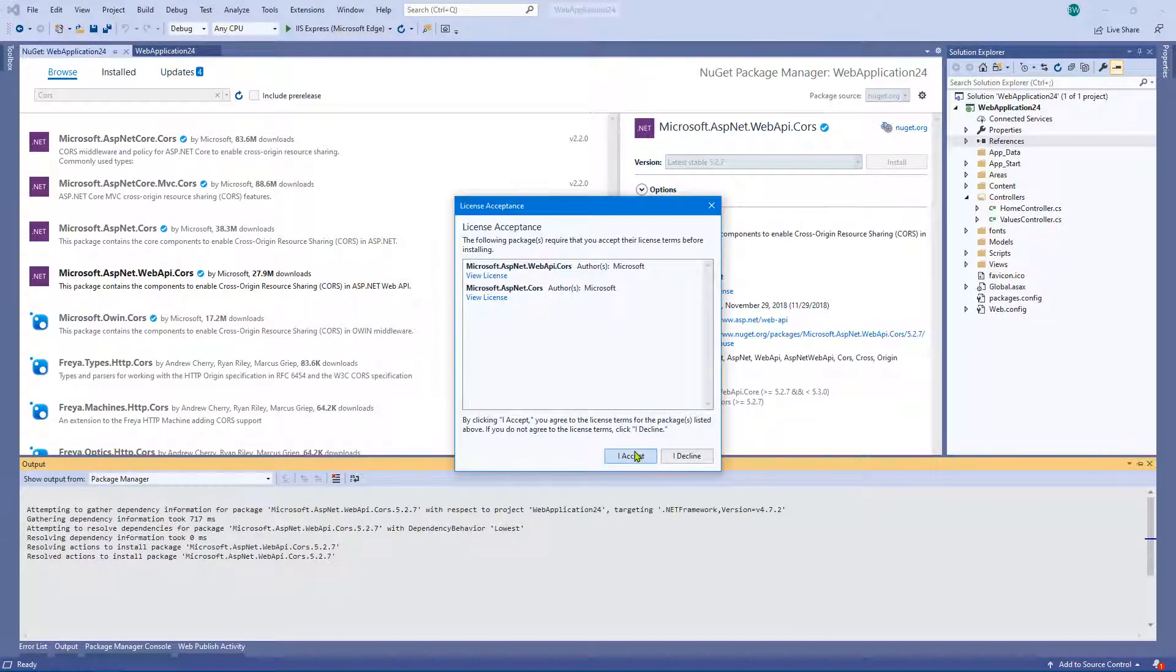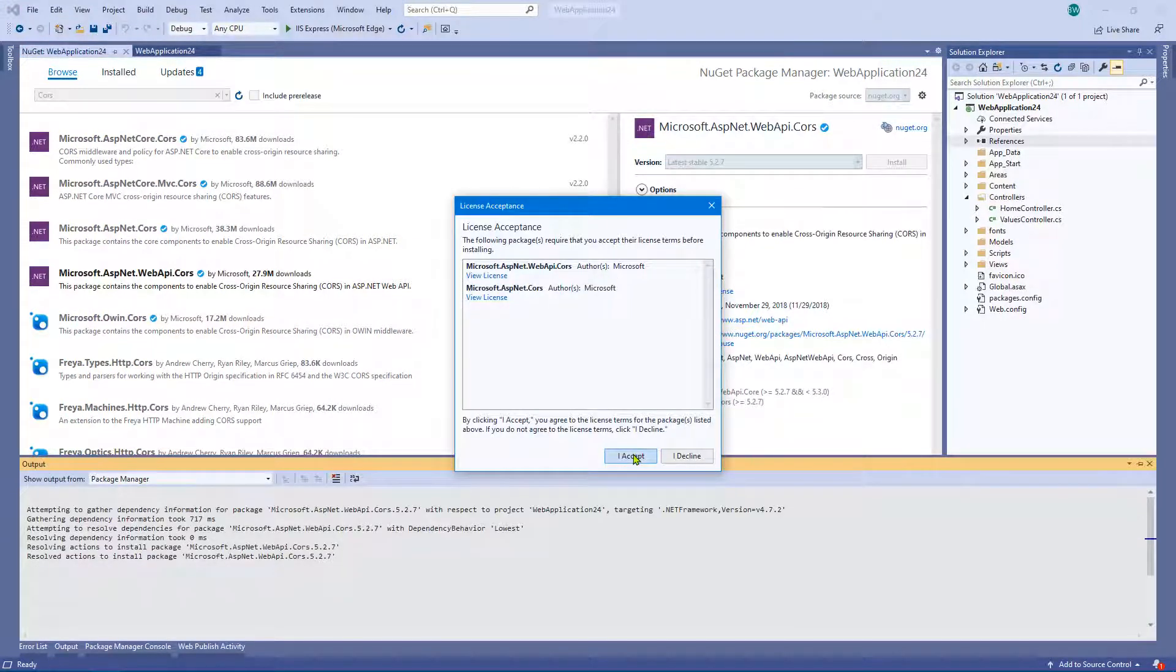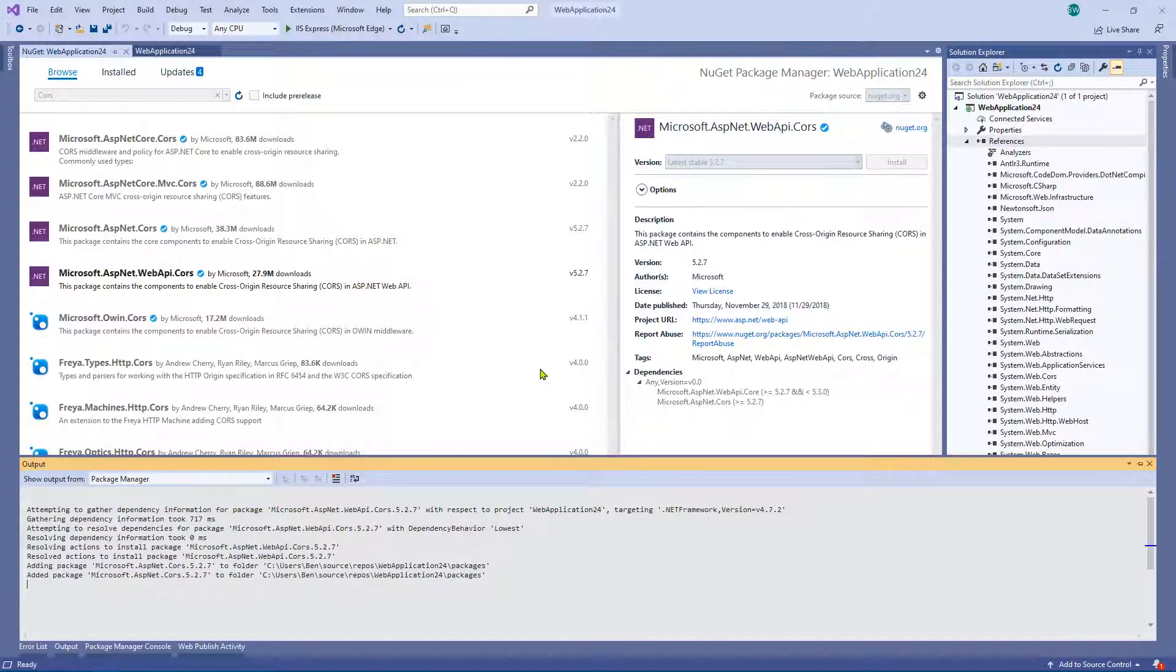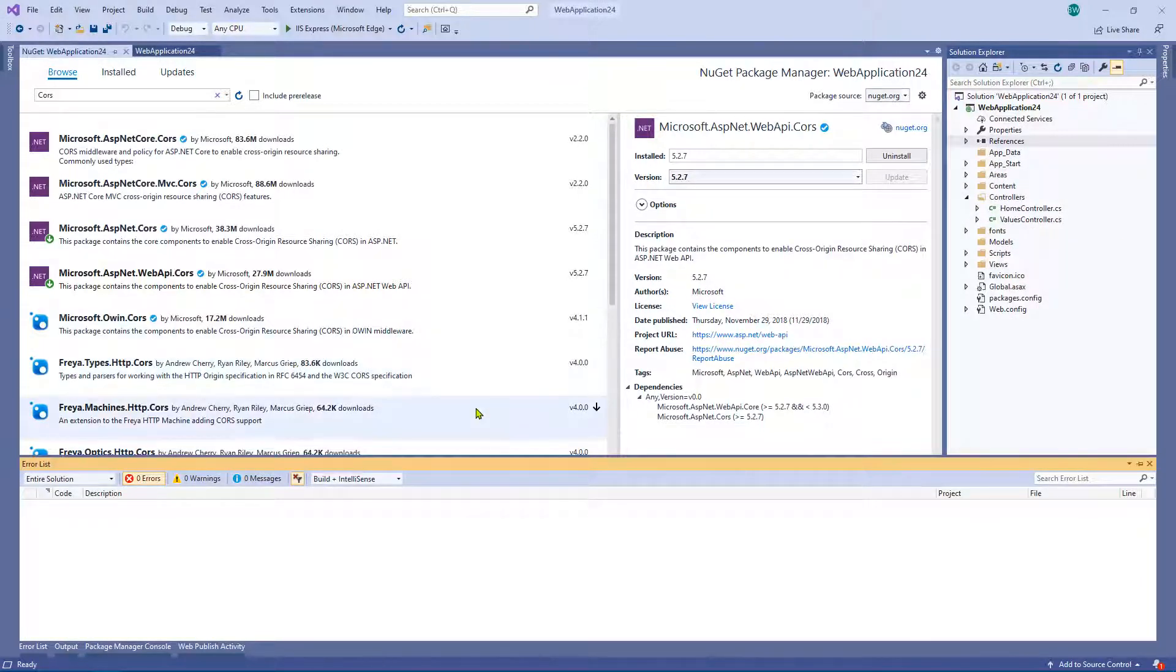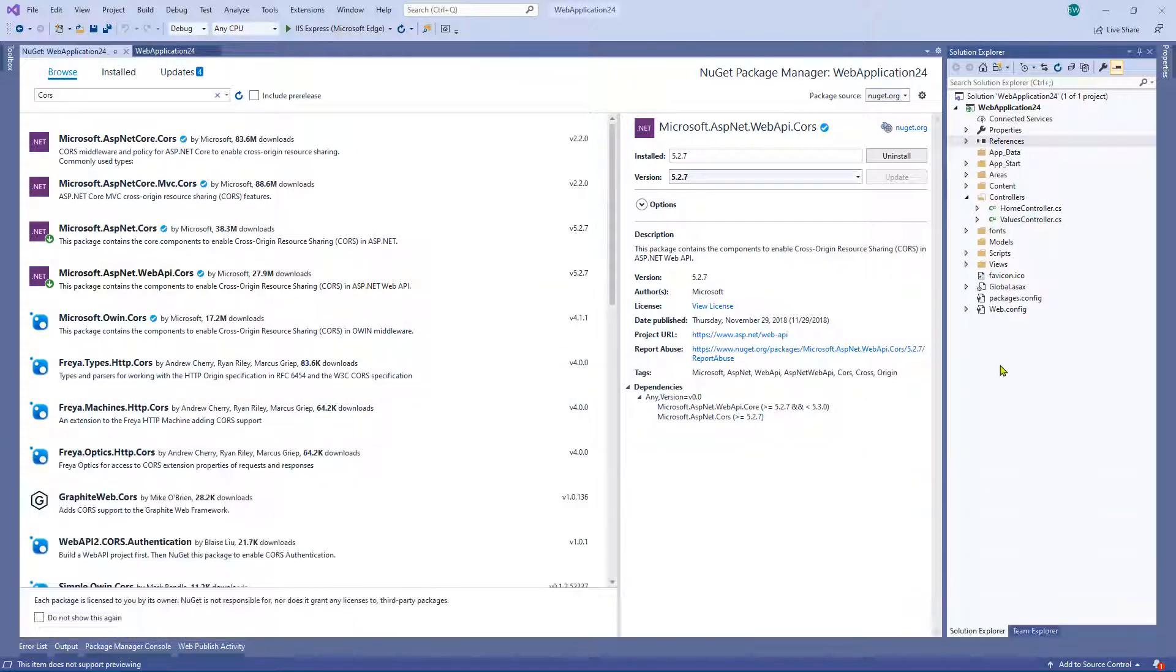Of course, we have to accept the license, which I've previously read. That happened rather quickly. That's already happened. Well, that was quick. As you can see, it doesn't take very long.